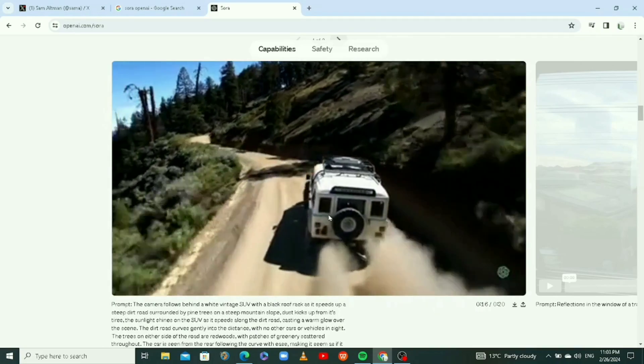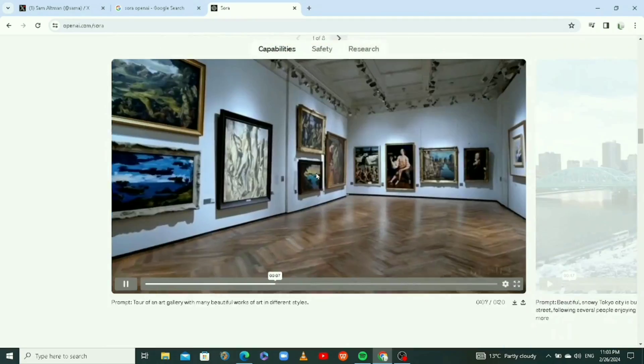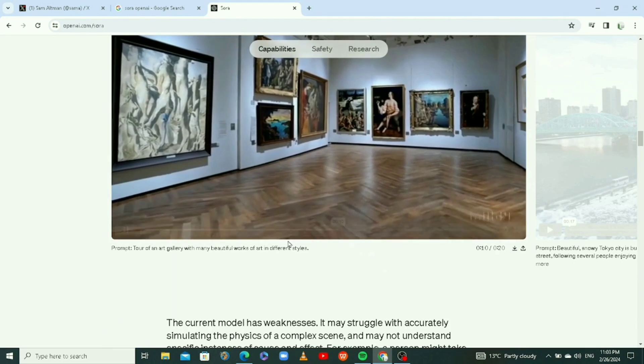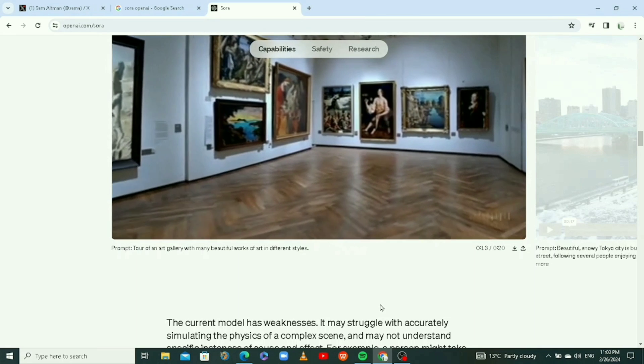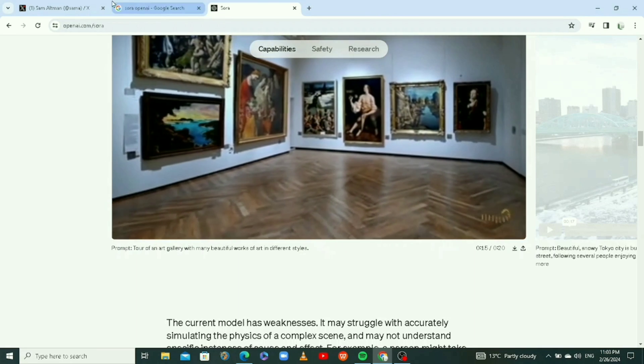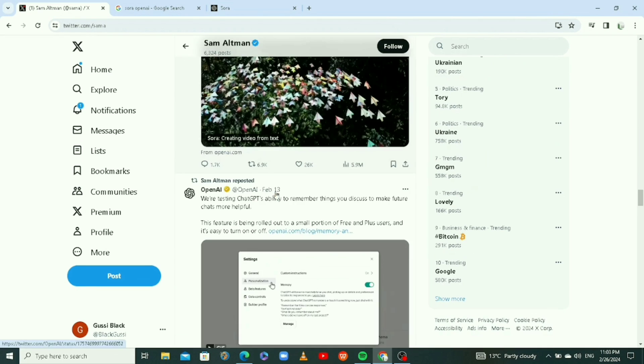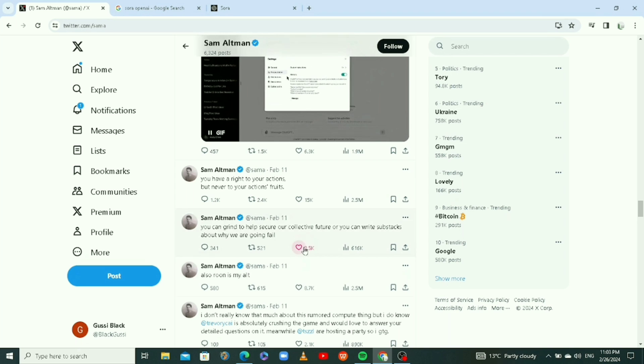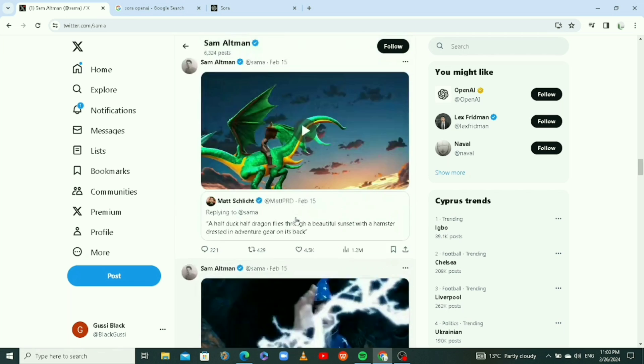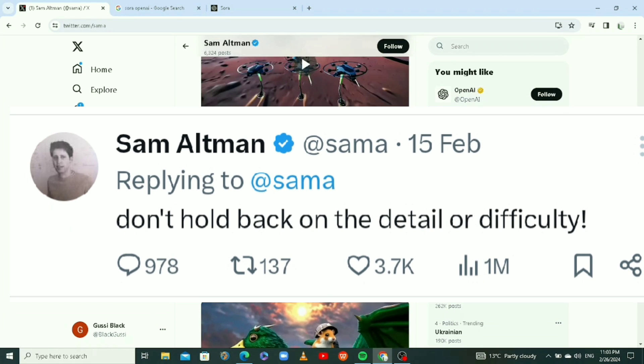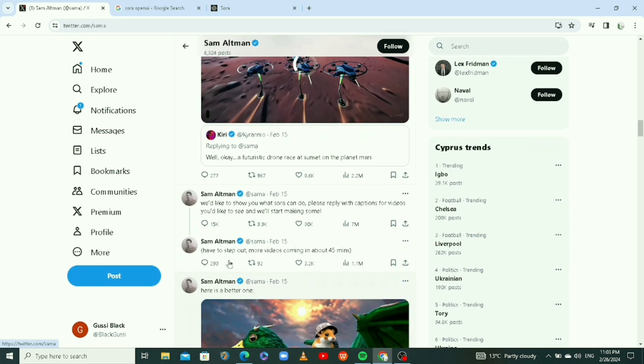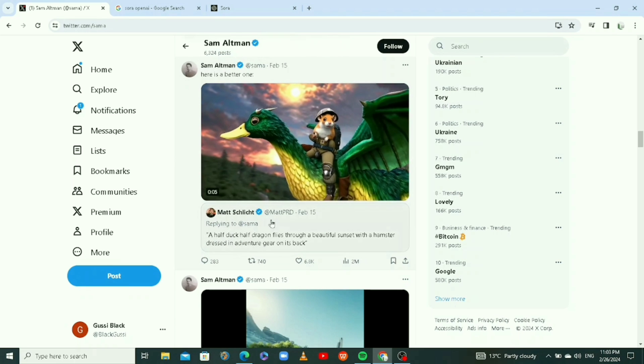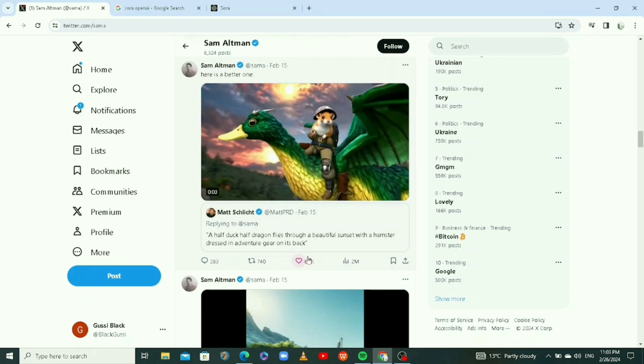You can read everything here about Sora when you search Sora and see the safety rules. Look at this art gallery video, it looks so real. Another thing Sam Altman did on his Twitter page is that he told people to give prompts so that he can generate videos. People come here and give prompts. This is his page, and these are prompts that people give, and he generates the videos using prompts for them.